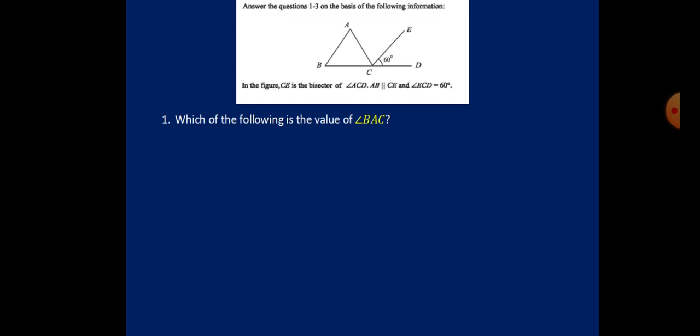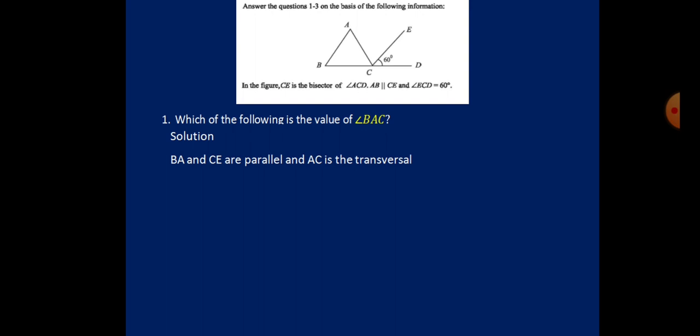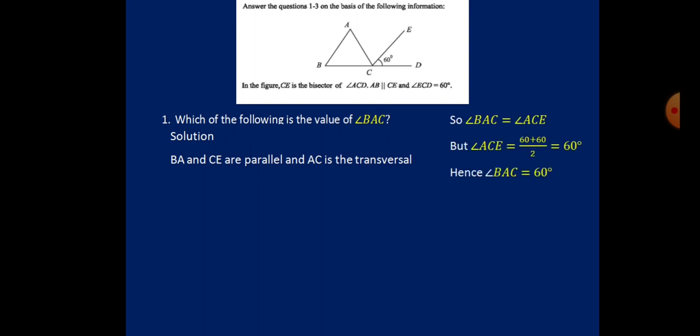Lines AB and CE are parallel, and AC is their transversal. So angles BAC and ACE are equal as alternate angles. Angle ACE equals 60 + 60 over 2, because CE bisects angle ACD, giving ACE equals 60 degrees. Since BAC and ACE are alternate angles, angle BAC is also 60 degrees.